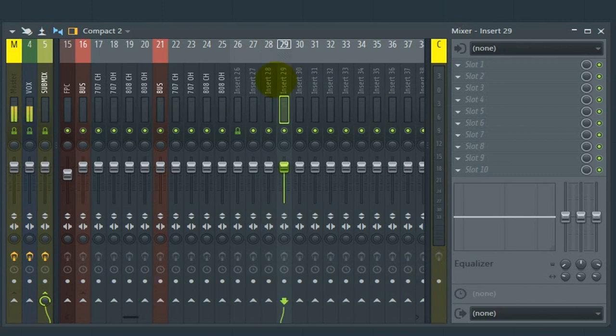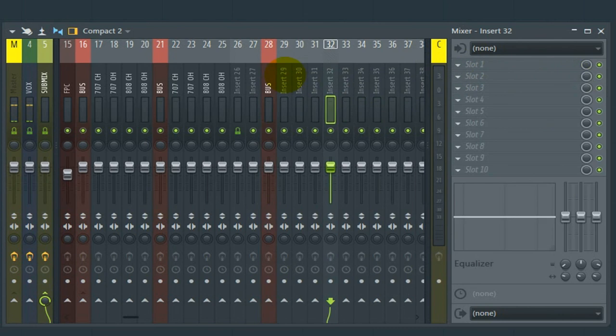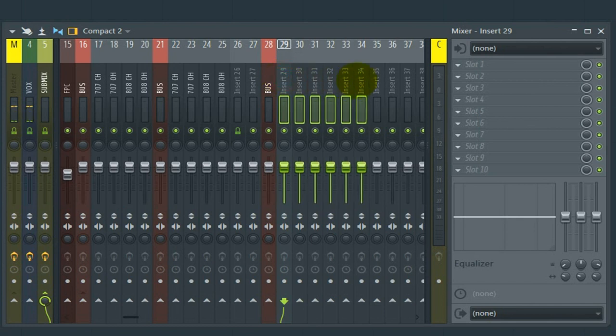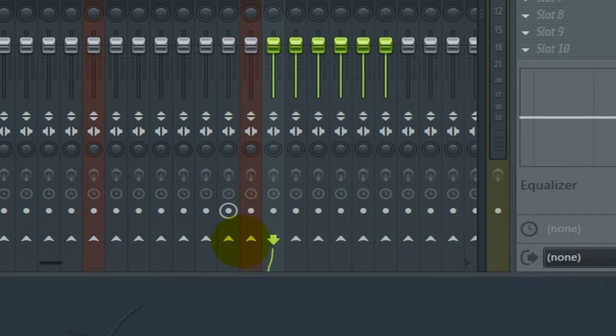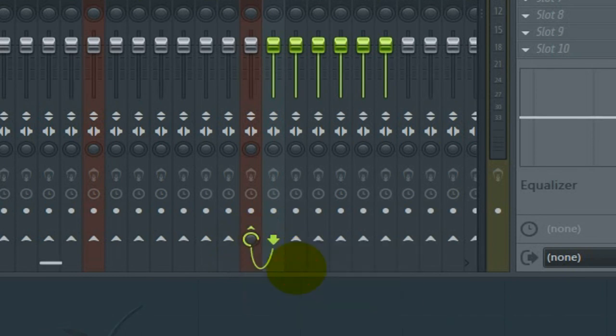Number 16, using the Control-Left-Click, imagine this is going to be our bus. We'll call it Bus. Imagine we needed all these tracks routed to that bus. To get this, once again, Control-Left-Click, select the ones you want, go down to the little arrow down here, right click, route to this track only.